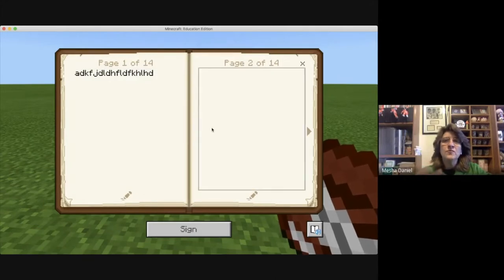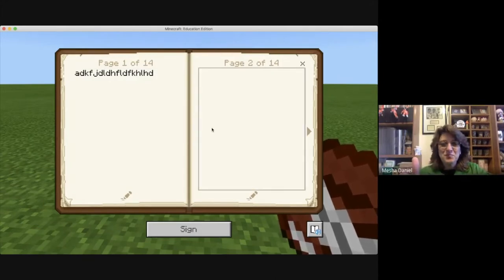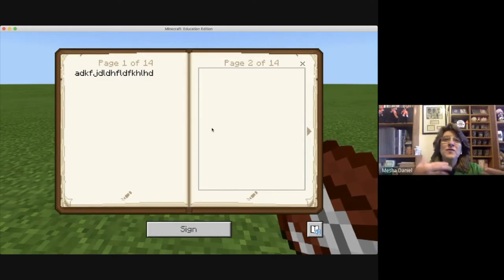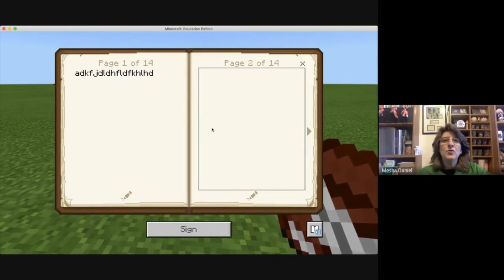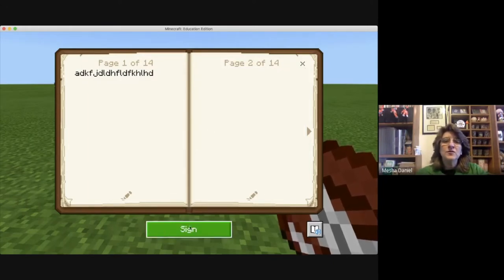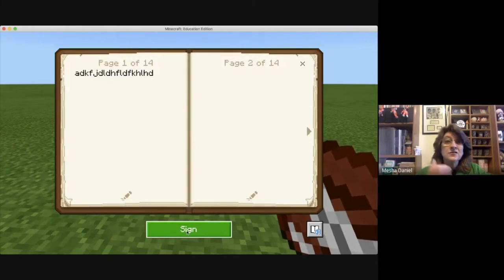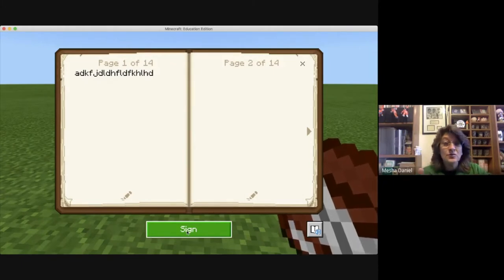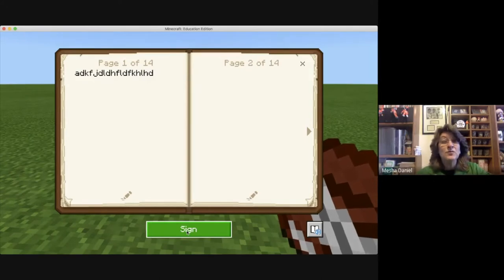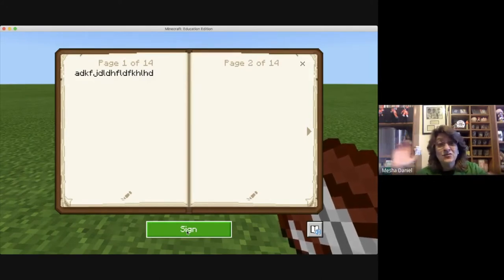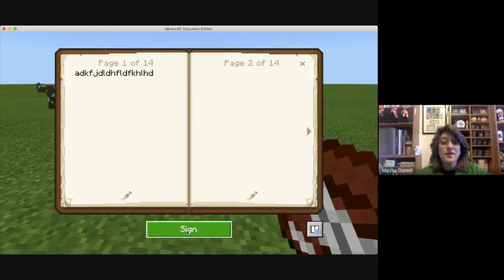When they're finished with the book and quill, what they're going to do is they're going to sign it. Students are going to sign it. This is something you're going to have to tell them to do because they're not just going to automatically do it — or they might do it after the first time and then they can't go back and edit it. So be careful with that.